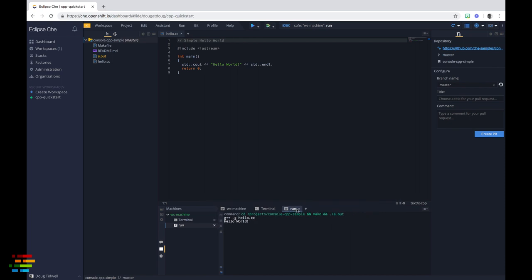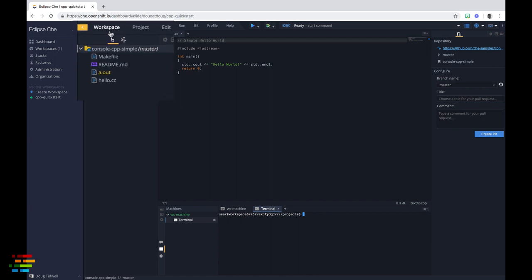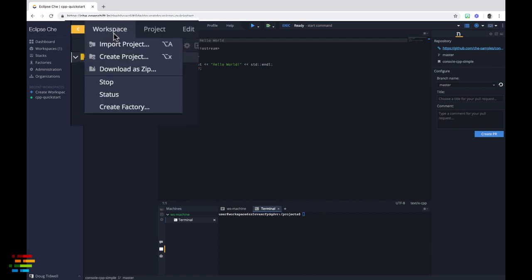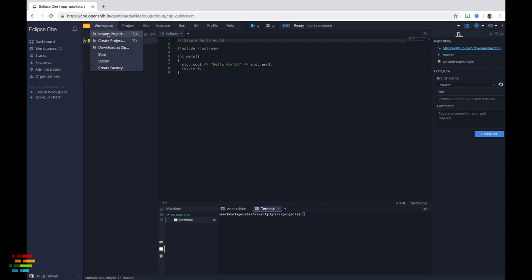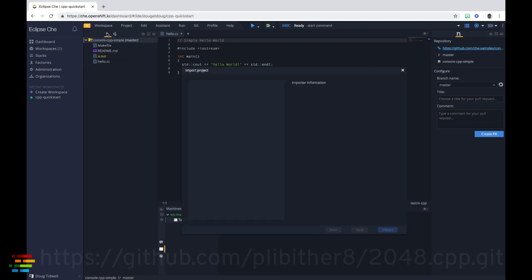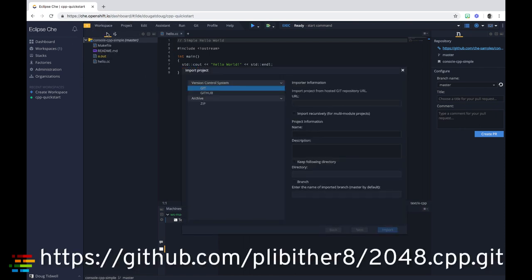But we're here to build a productivity destroying game. To do that, we'll create a new project from the 2048 repo. Go to the workspace menu and click Import Project. Enter the URL of the repo as shown on the screen here.